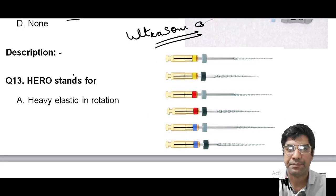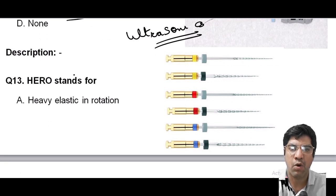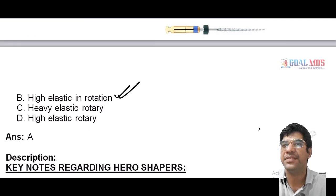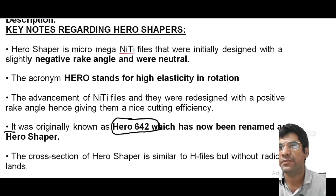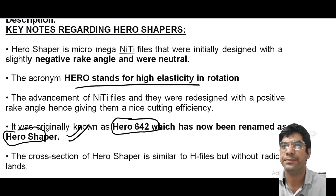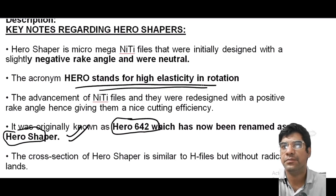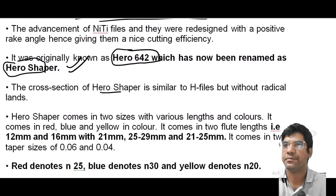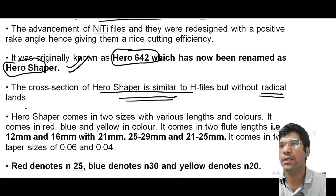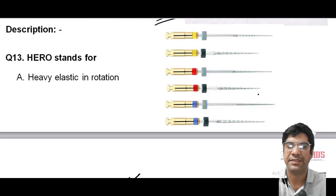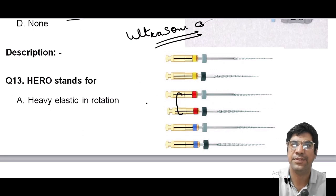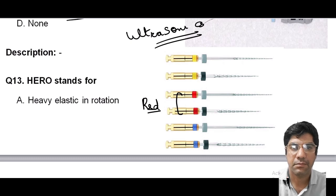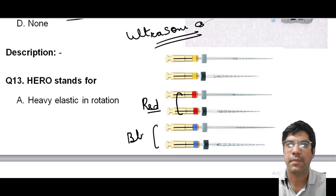HERO stands for Hero Shapers — a Micro-Mega NiTi file system. HERO stands for High Elastic in Rotation. The Hero files were originally known as Hero 642 and have been renamed Hero Shapers. The cross-section of Hero Shapers is similar to H-files but without radicular lands. Hero Shapers come in two sizes with various lengths and colors: red, blue, and yellow.